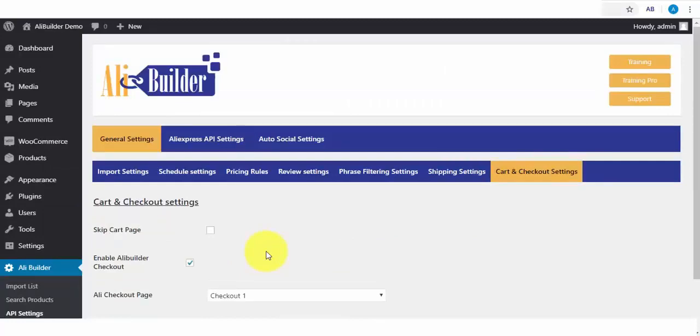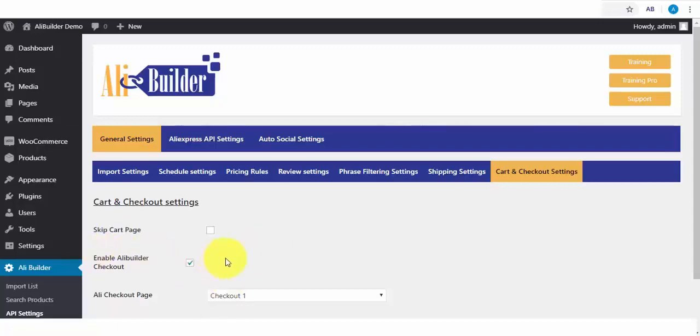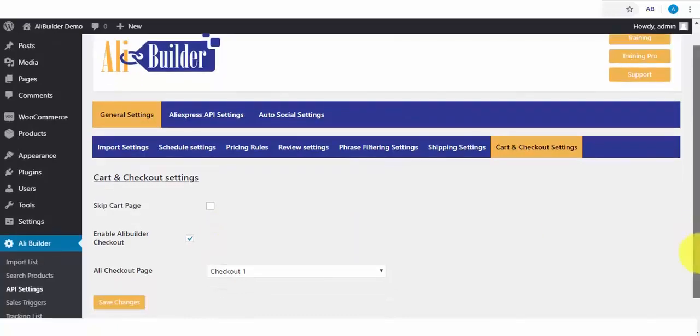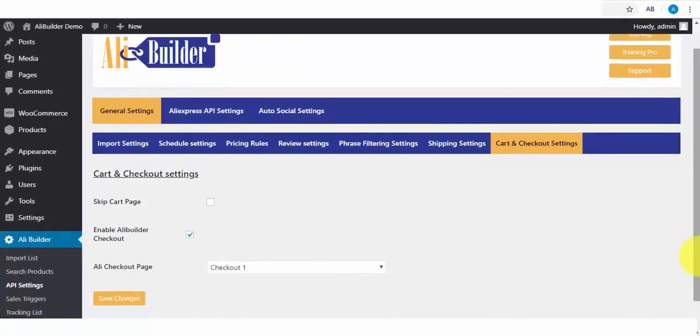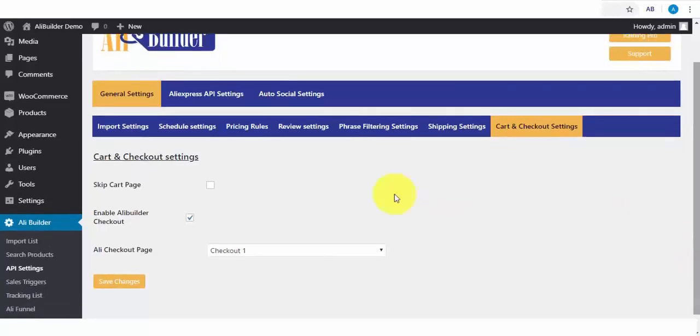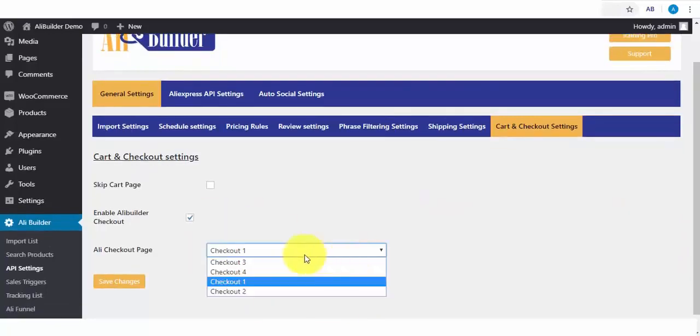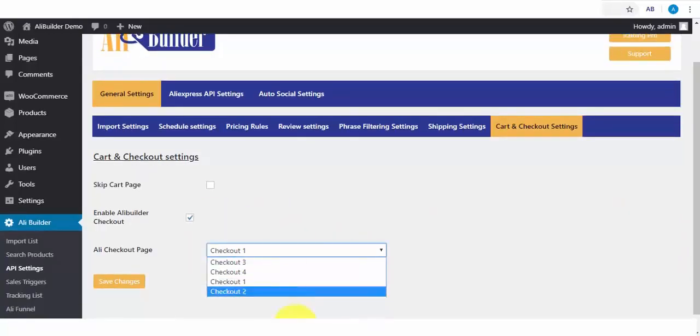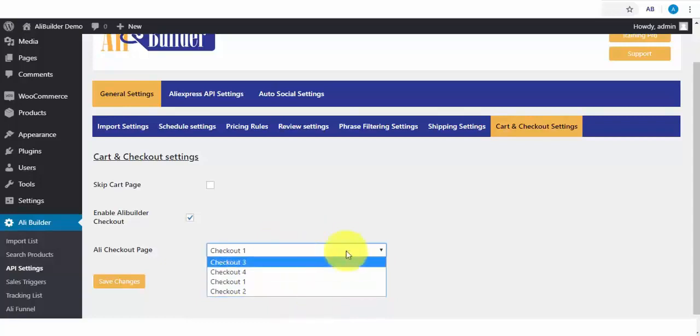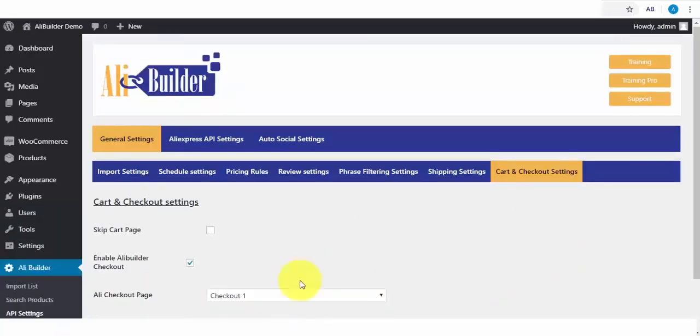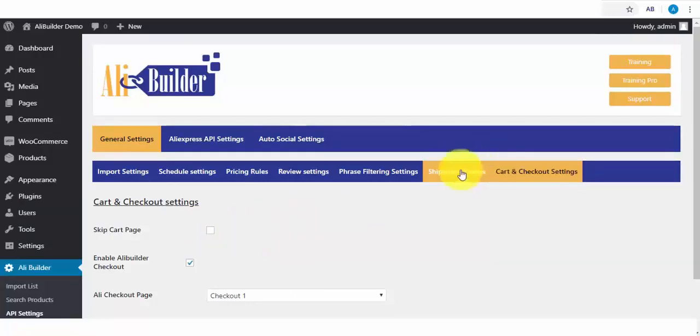Last on our tab is cart and checkout settings. This enables us to skip the WooCommerce cart page when a buyer clicks to add a product to cart, and it takes them to the checkout page automatically. This increases conversion and reduces purchase drop-off rate. Also, we have our well-optimized custom checkout pages, which can be used to replace your traditional and boring default WooCommerce checkout page. I will finally click to save. For the purpose of this demonstration, we will not be skipping the cart page, so we can see the AliExpress shipping we set up earlier.